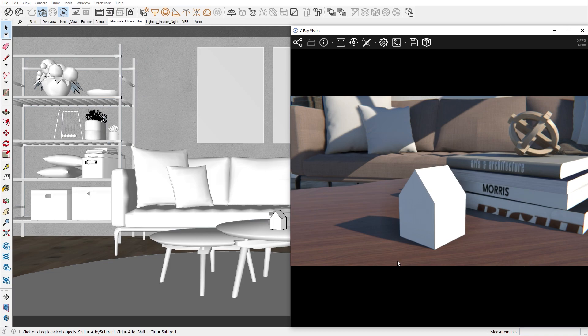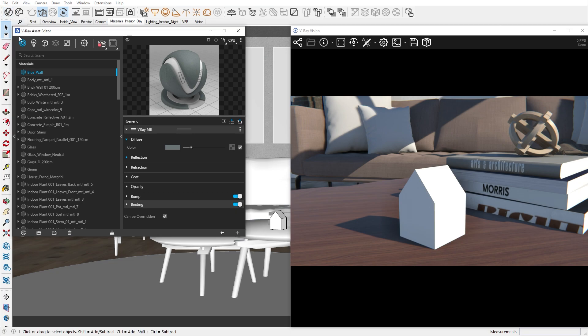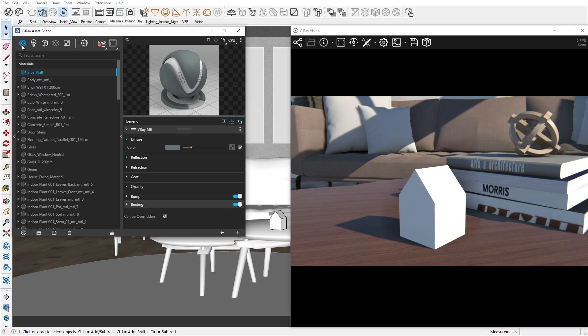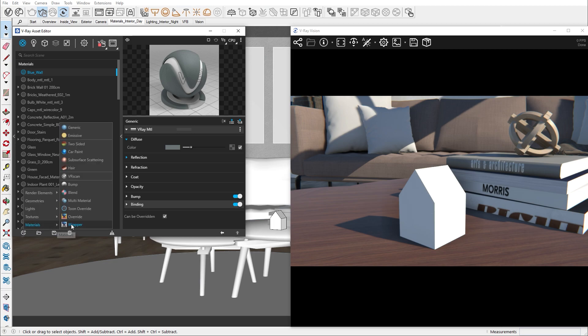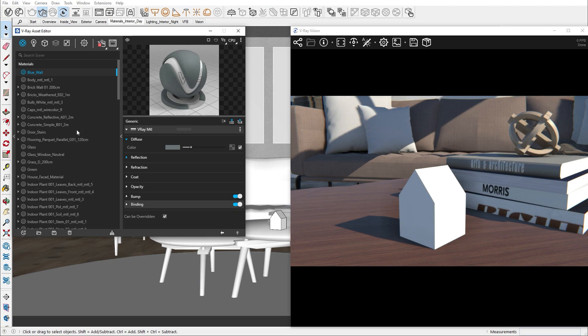Material creation can be done in two ways. The first way is by right-clicking on the material tab in the asset editor. The other is to select the create asset icon and navigate to the materials. Let's add a generic material and rename it to tiny house.